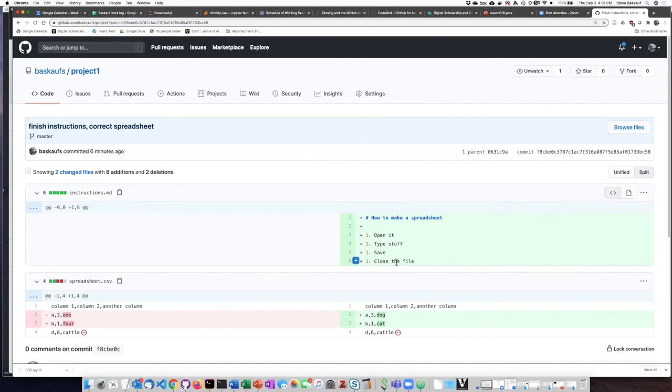And this sort of layout that we see here is what we call a diff because it shows us the difference between the previous version and the current version.